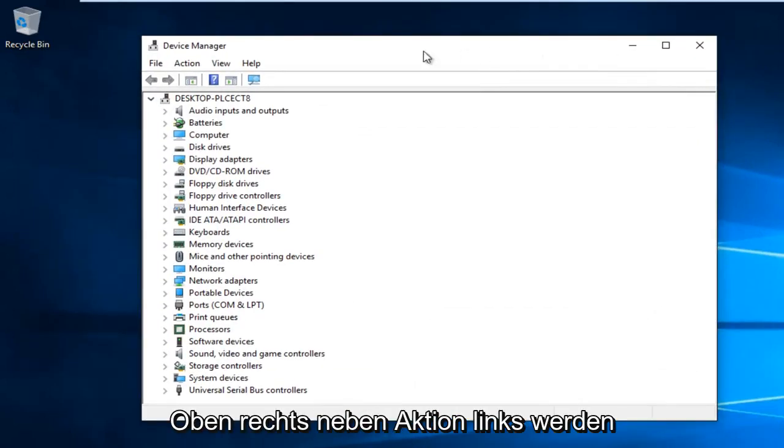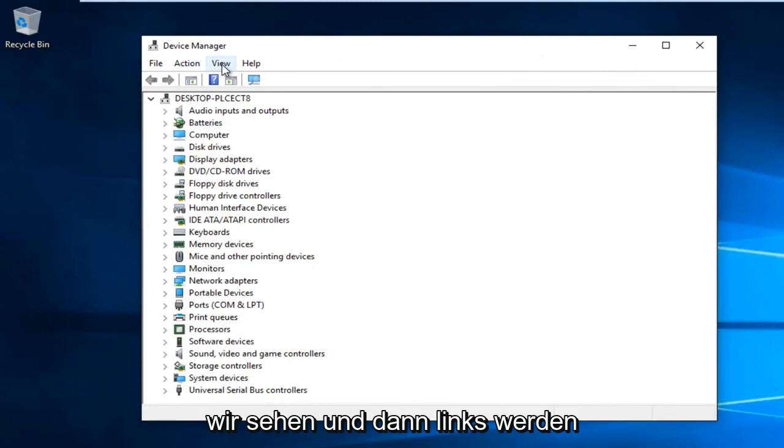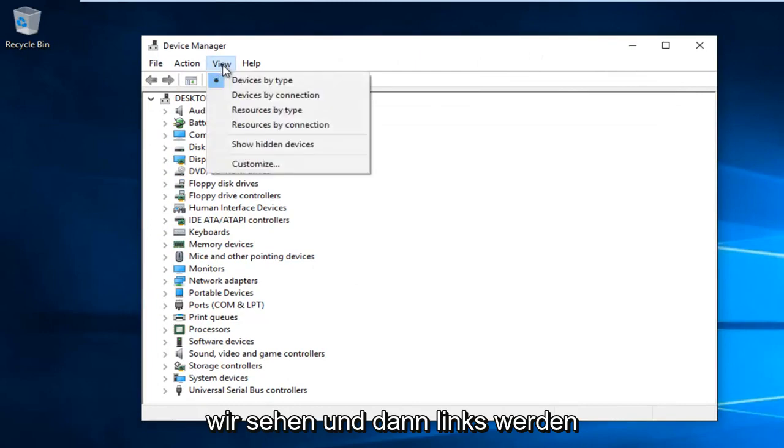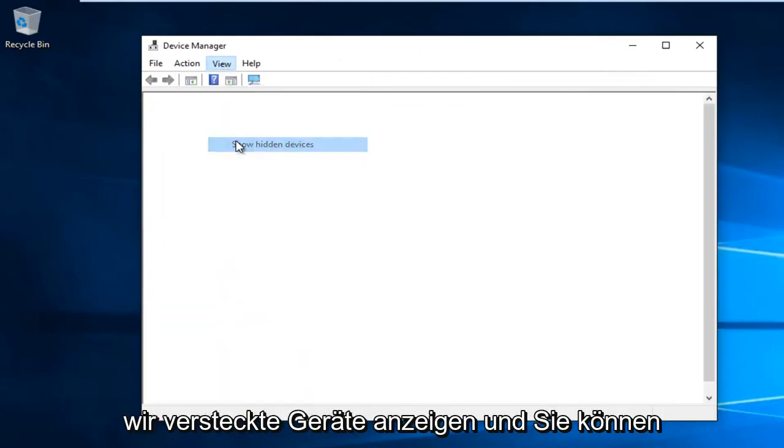At the top right next to action, left-click on View, and then left-click on Show Hidden Devices.